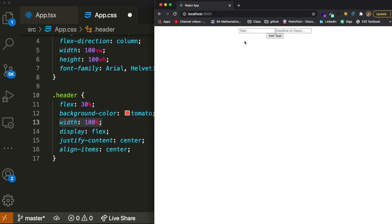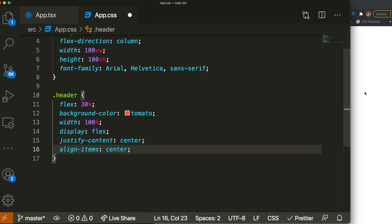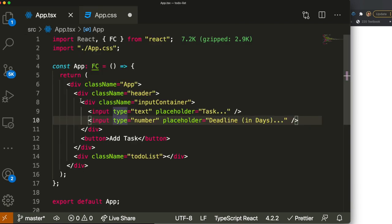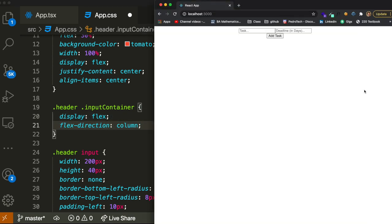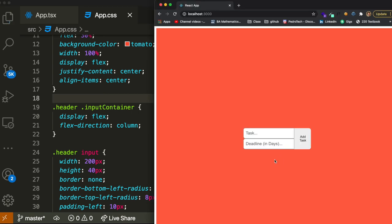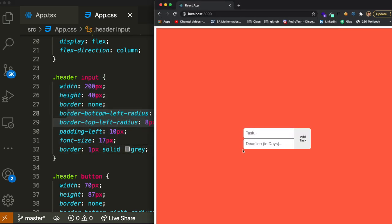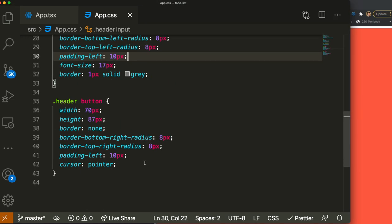We also added styling to our input-container — the div wrapping both inputs — with display flex and flex-direction column so they stack on top of each other. For the body we set margin and padding to zero to fix the white space that always appears when you create a React app. I set the to-do list div to flex 70 and width 100, so now it beautifully represents 30% of the screen for the header and this part is where we'll see our tasks.